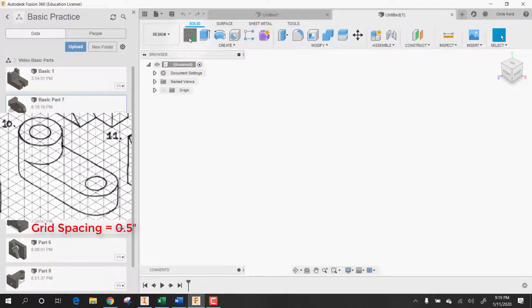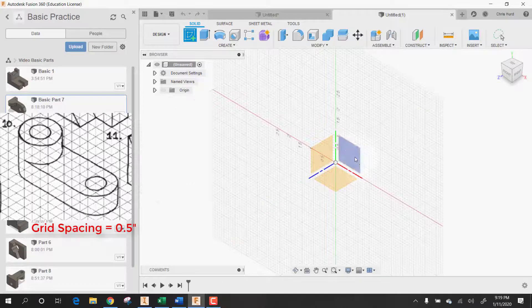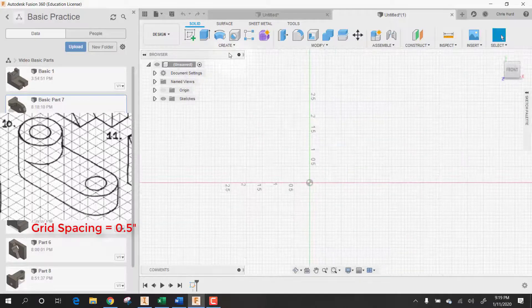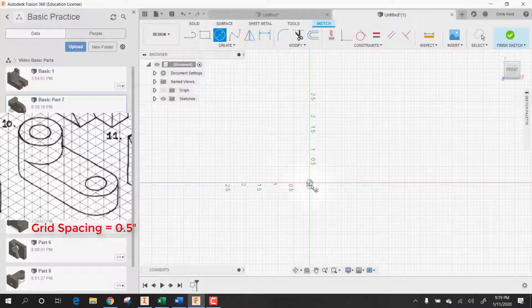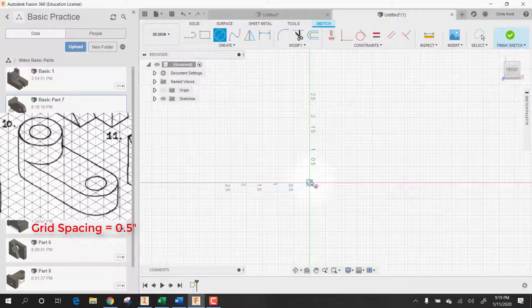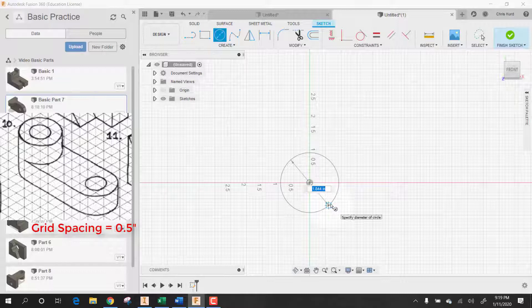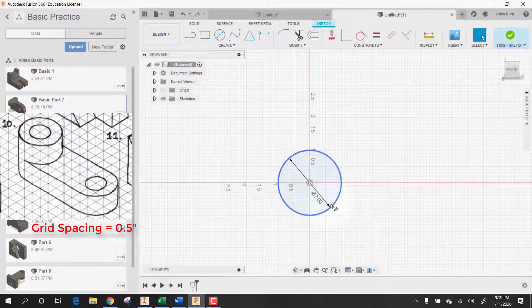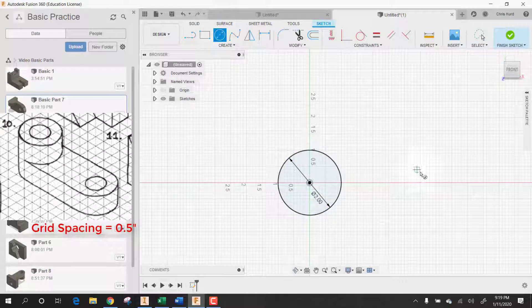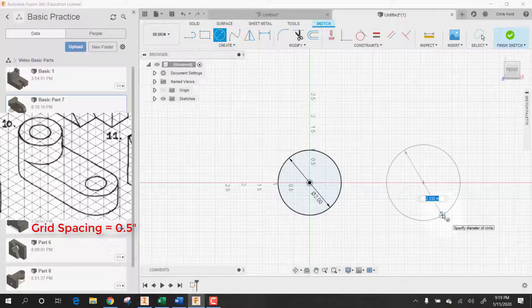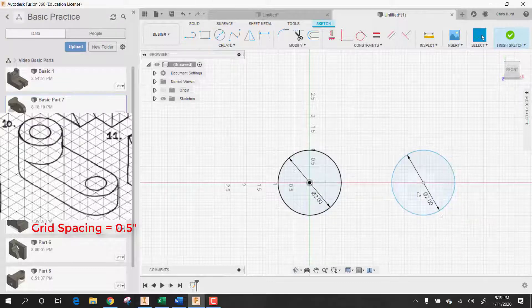I'm going to start with a sketch and what I'm going to do is just draw a circle. I'm going to start with a circle on the center. We're going to make it a two-inch circle. Then I'm going to draw another two-inch circle. I'm going to put it down here on the same line and make it two inches as well.